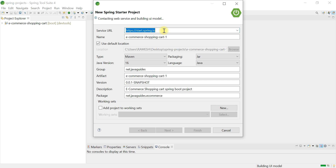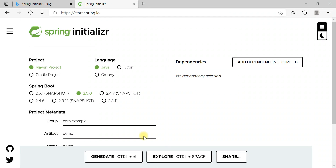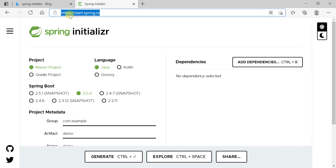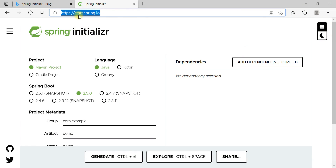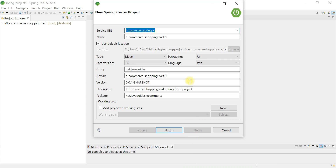Look here — this is the Spring Initializer website. You can see the URL of Spring Initializer integrated in Spring Tool Suite IDE. Instead of going to the browser and accessing the Spring Initializer website to generate a Spring Boot project and manually import it into Eclipse, we can directly create the Spring Boot project using Spring Initializer inside Spring Tool Suite IDE.